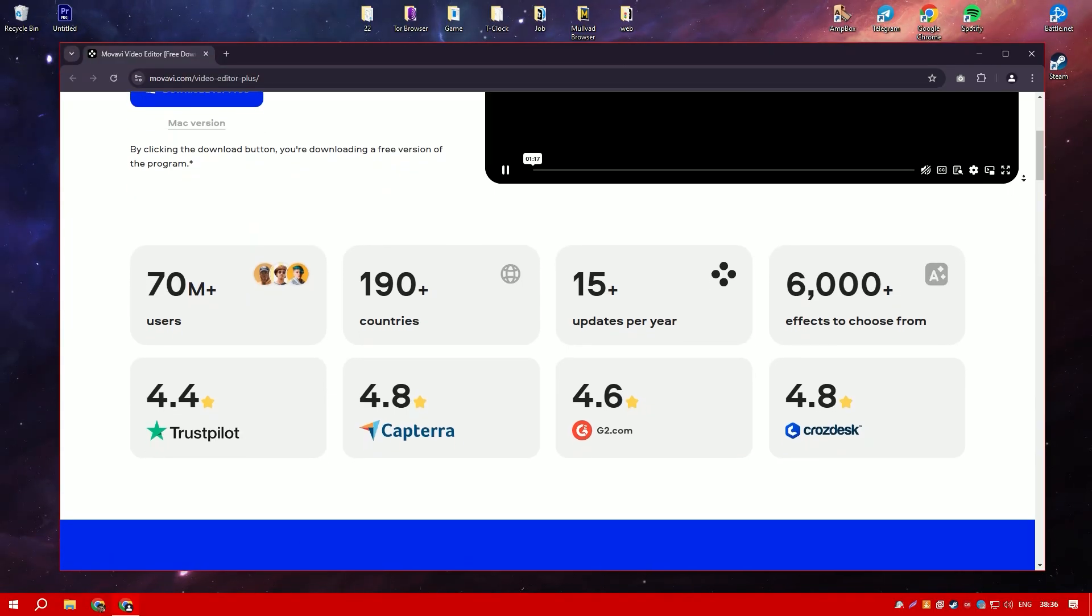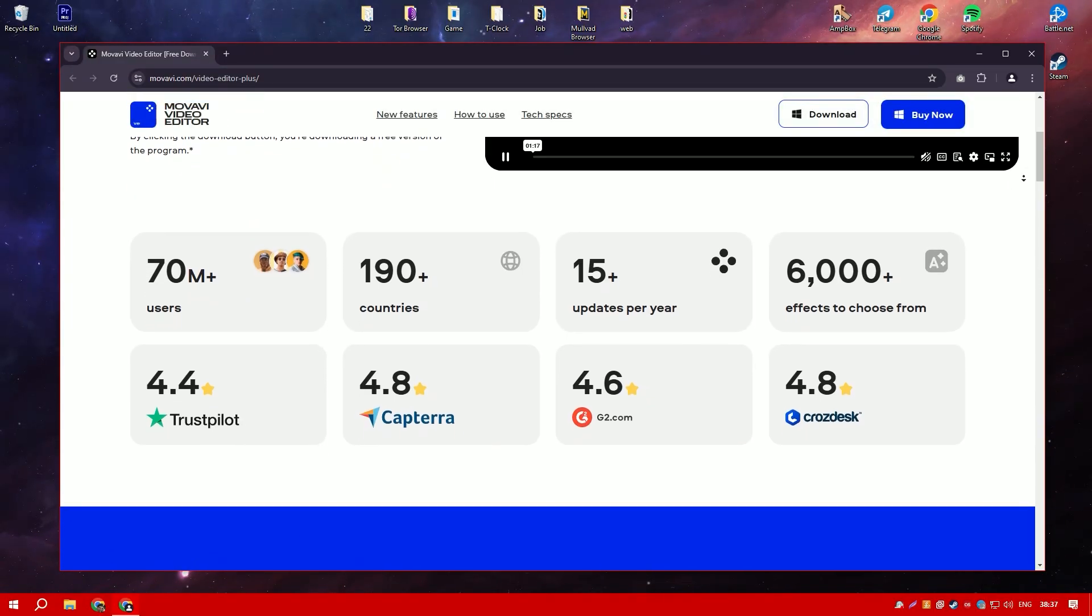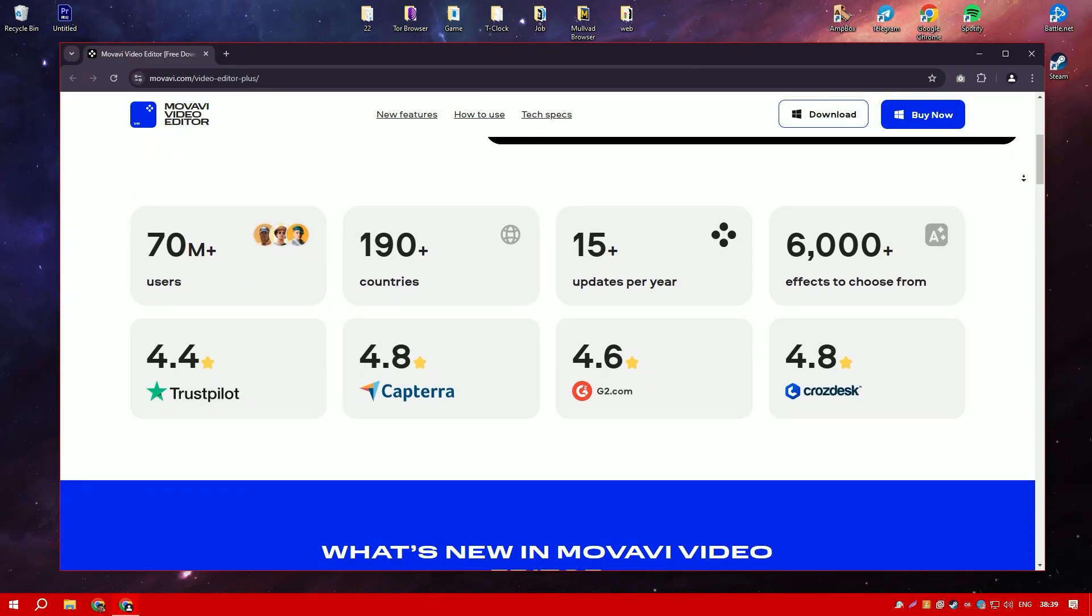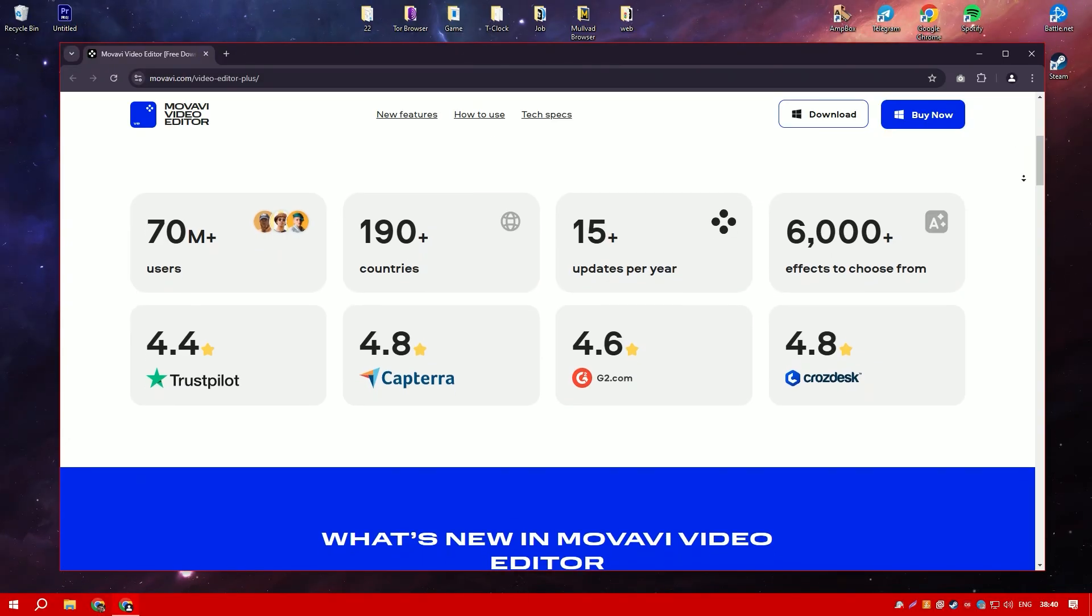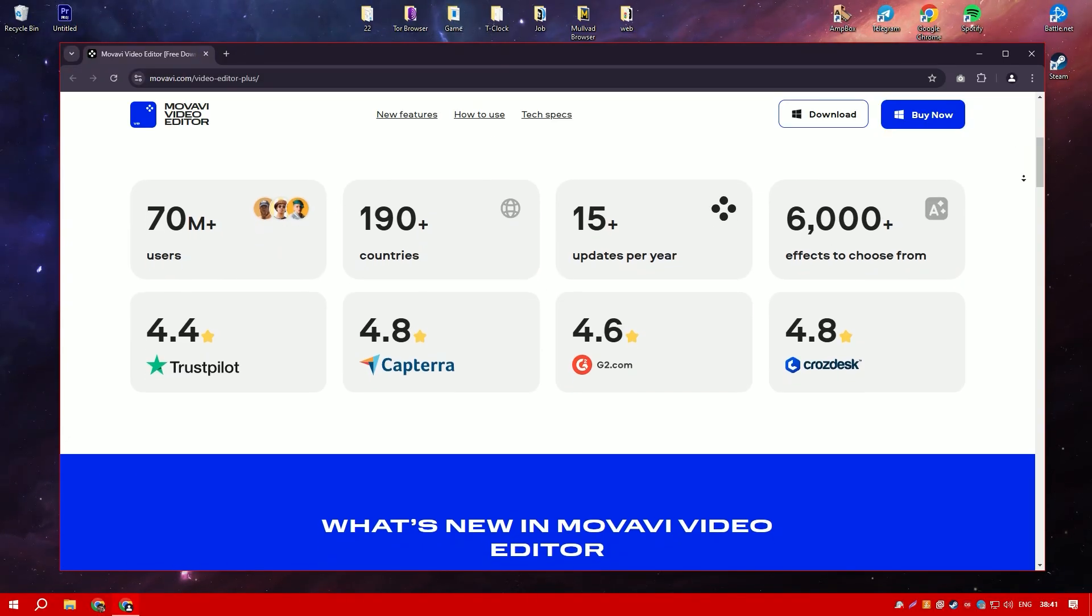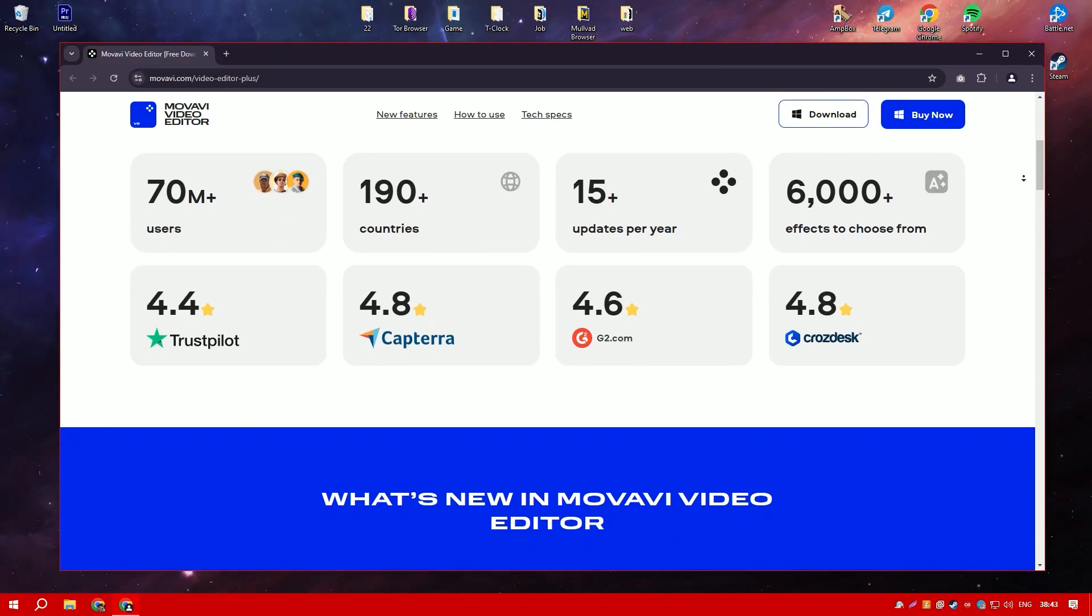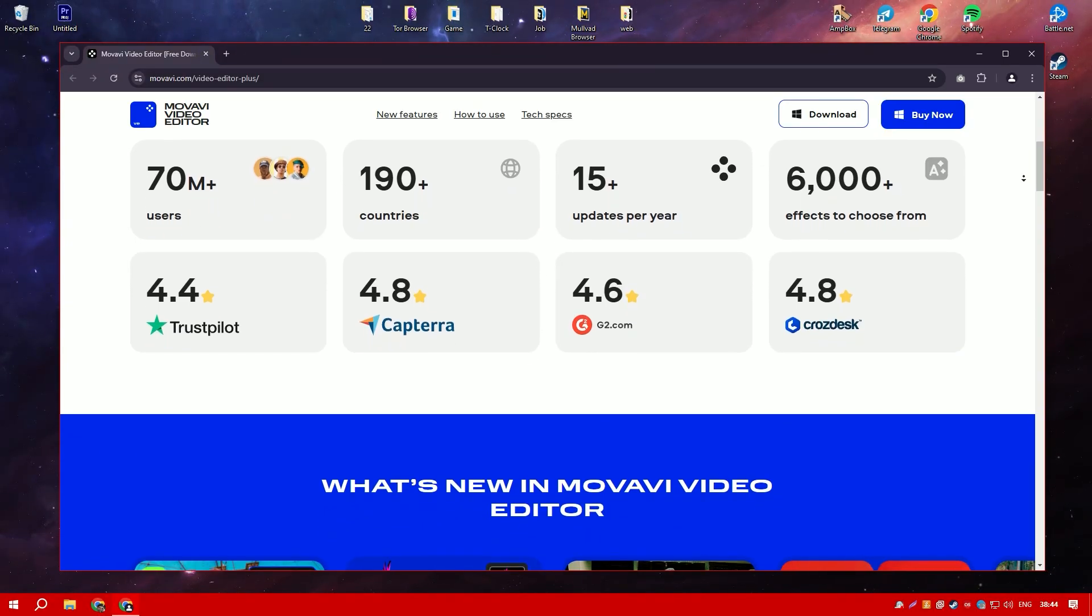The software includes a variety of editing tools, such as trimming, cutting, and merging clips, as well as options for adding transitions, titles, and special effects.